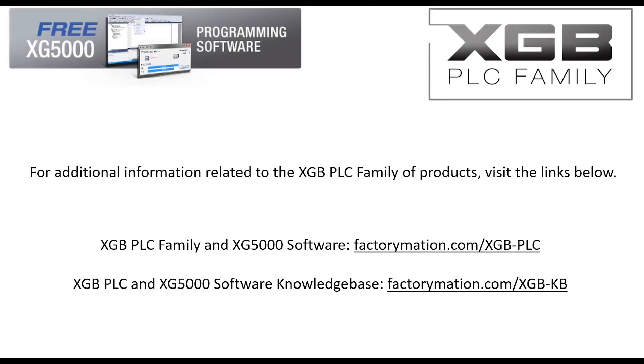For additional information related to the XGB PLC family of products, visit the links below.